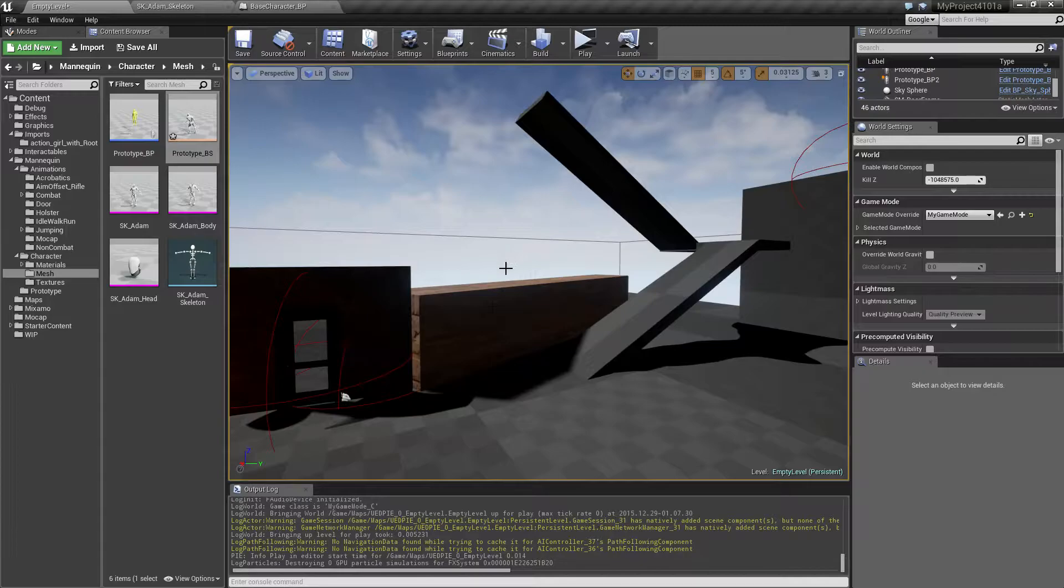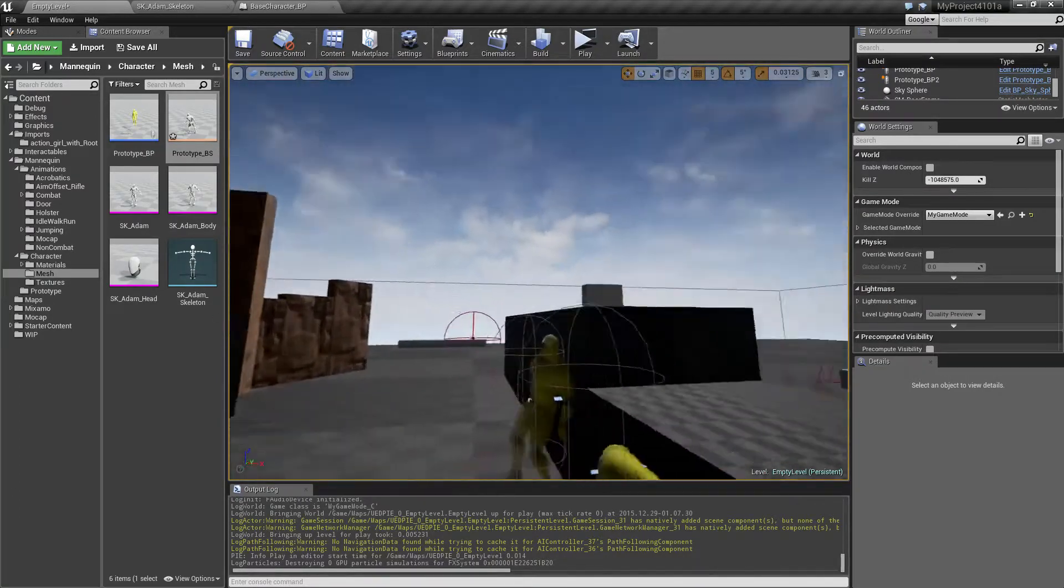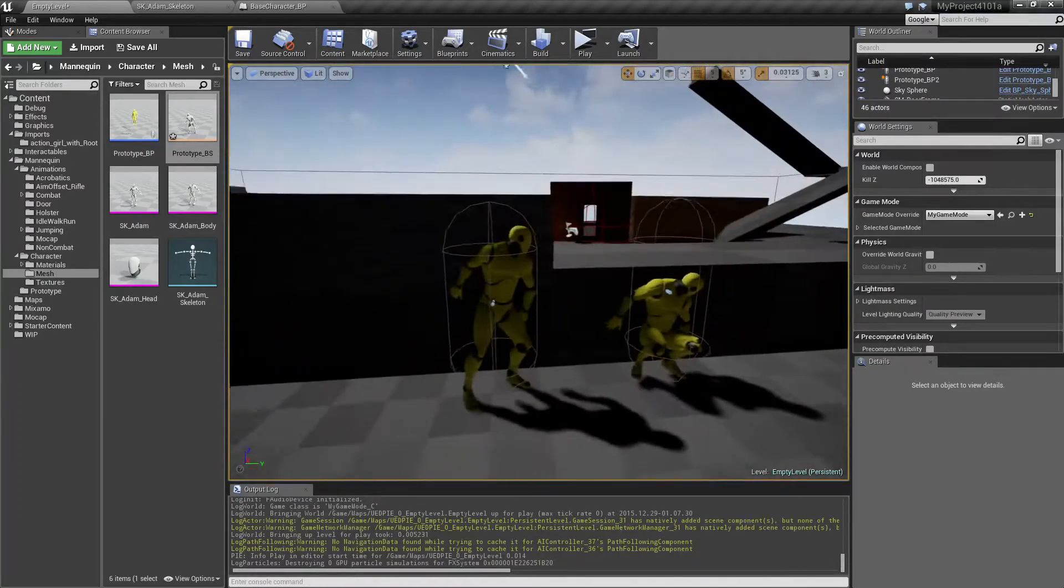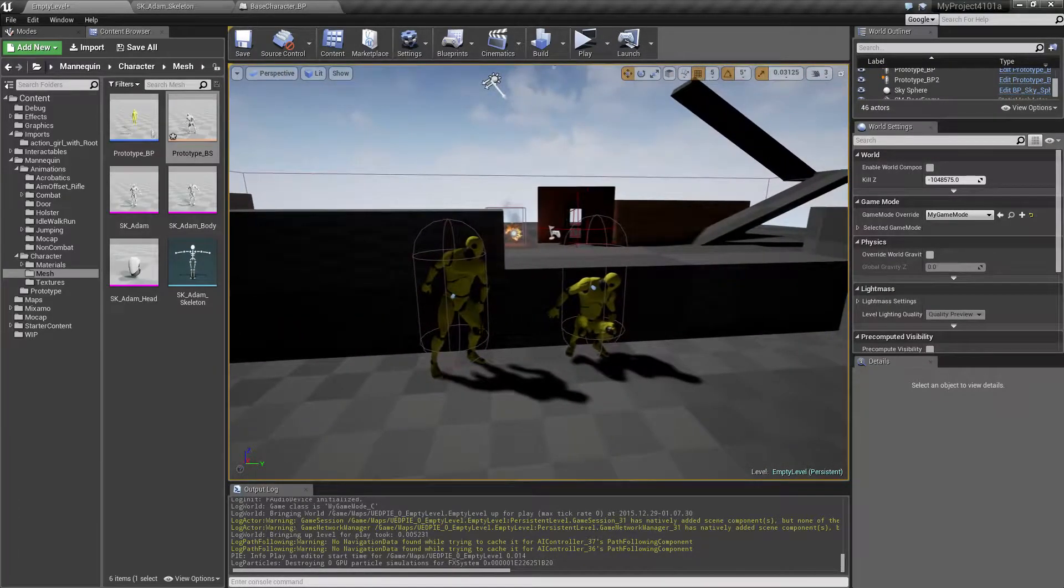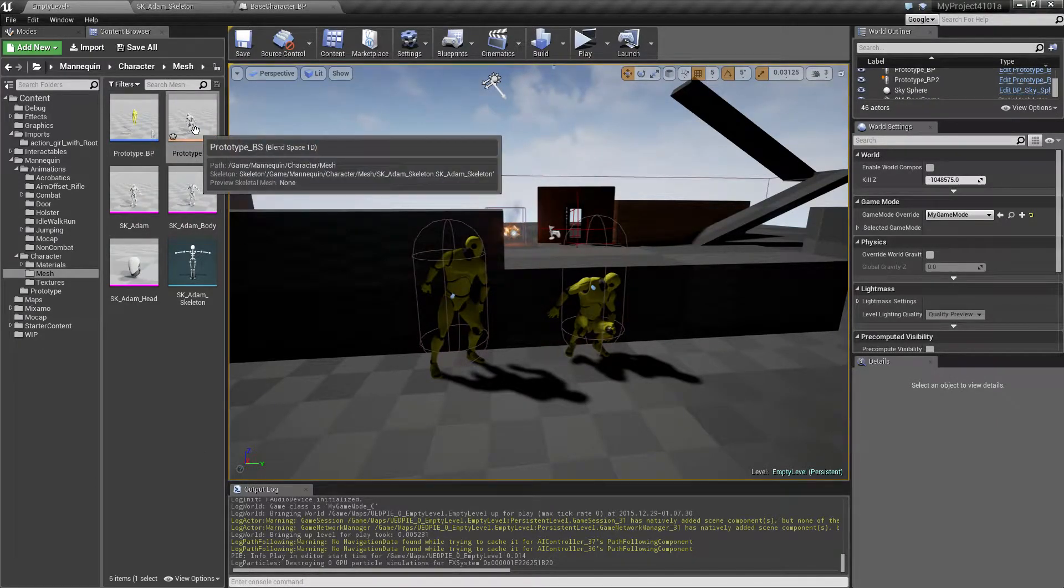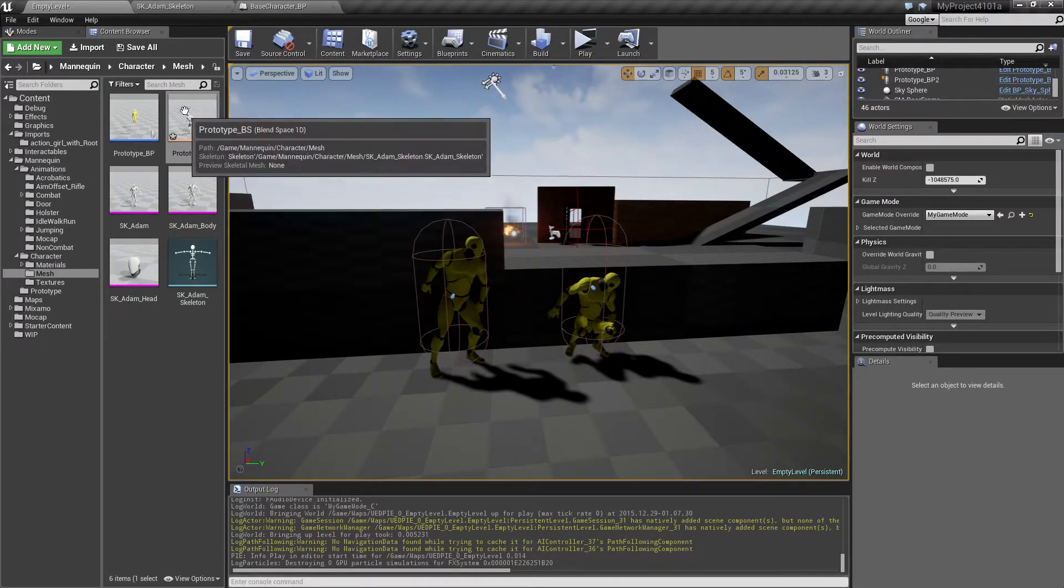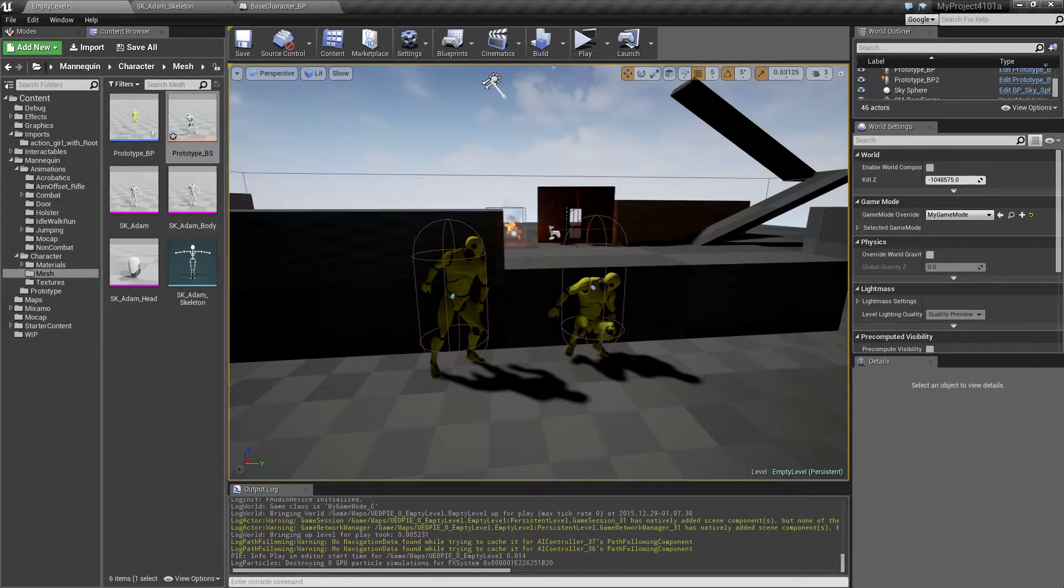But they can also be used to, for example, showcase something like an animation or pose. So let's go in and show how that can be used.